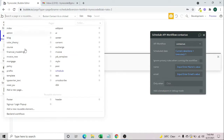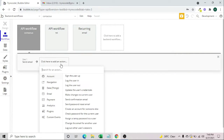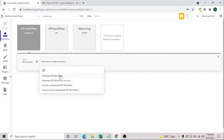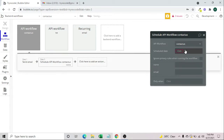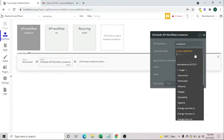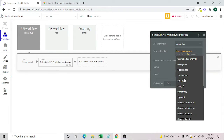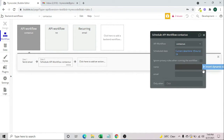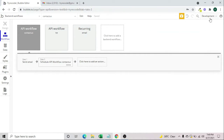Once the first email is triggered, we also want to send another email after 24 hours. So we add another 'Schedule API Workflow', select 'contact us', set the scheduled date to current date and time plus 24 hours, and link the name and email parameters accordingly.